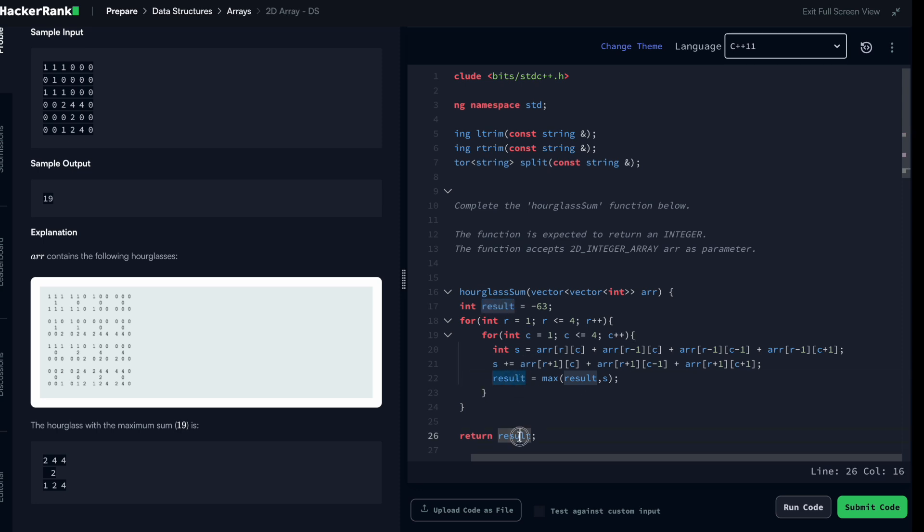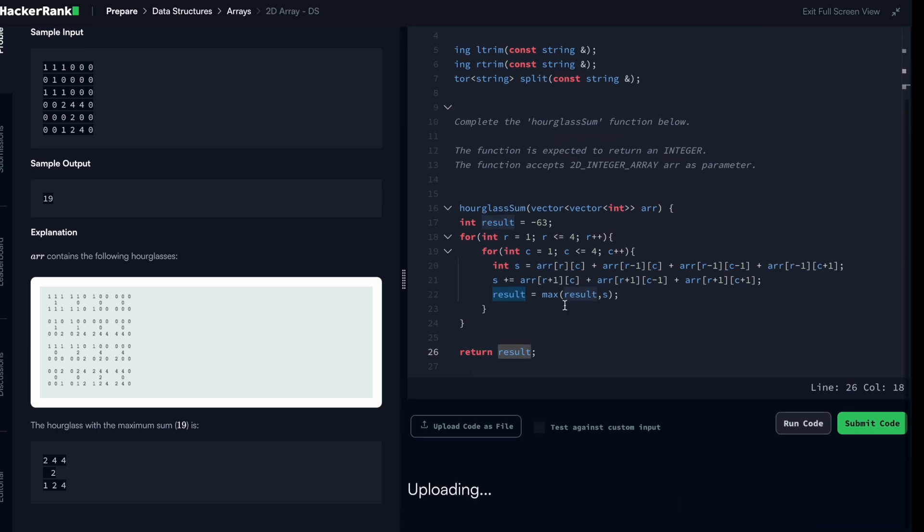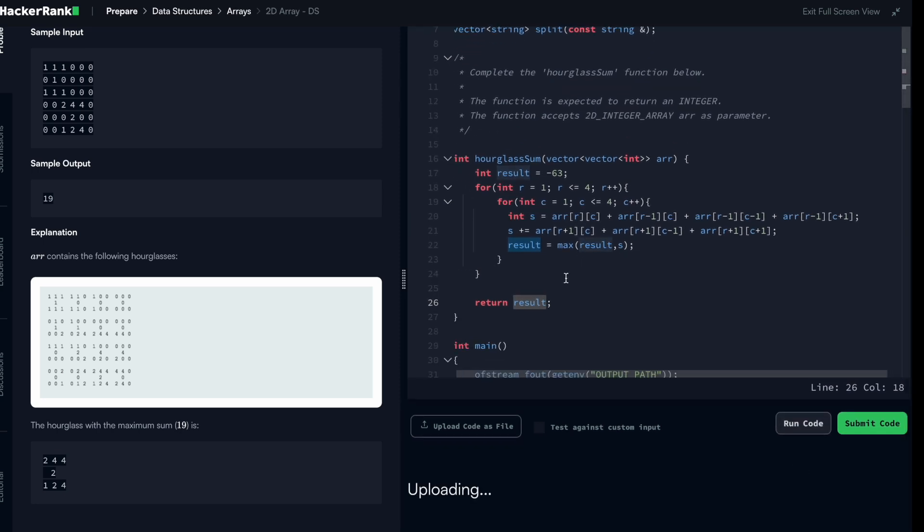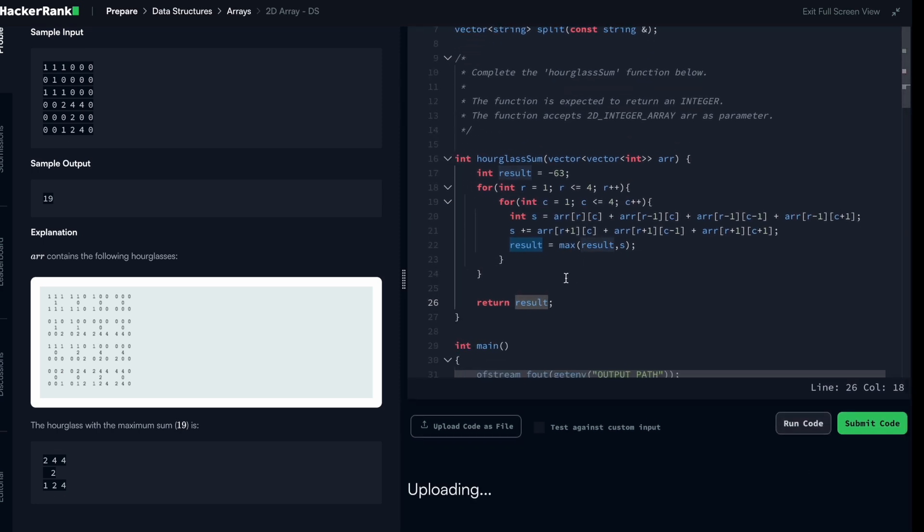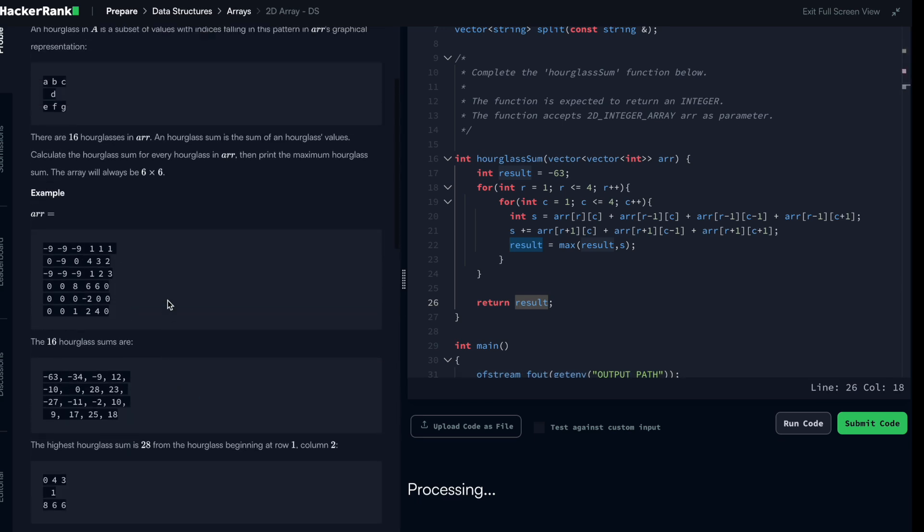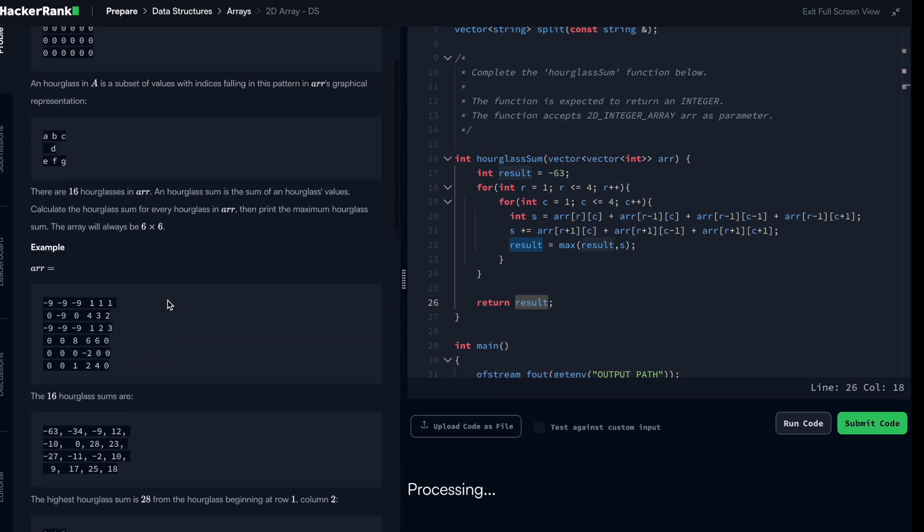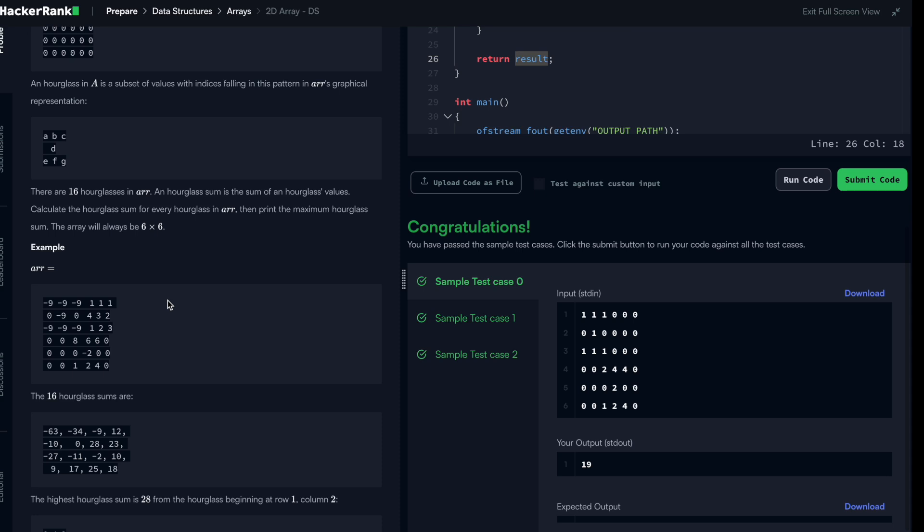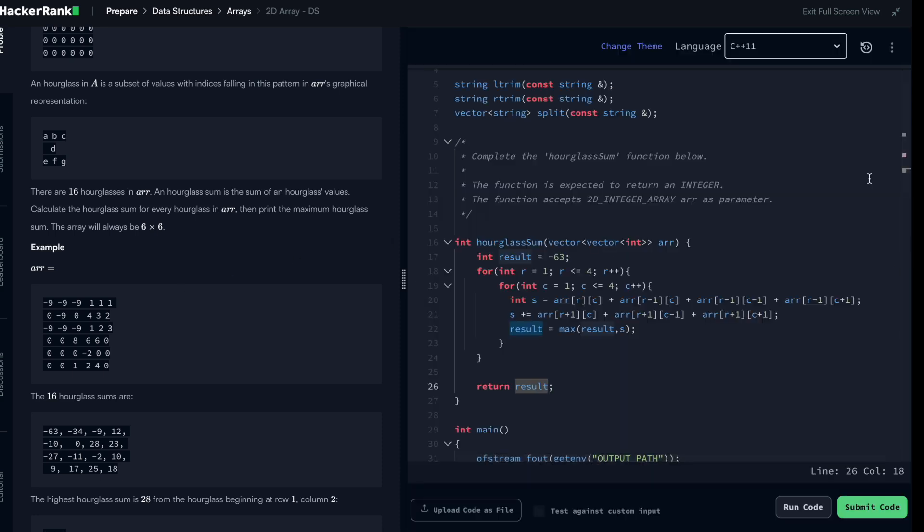So by doing so, if s is actually greater than the result, s is going to replace the result. And at the end, this result will have the maximum sum possible that you can have for each of the hourglasses. Let's just see what it gives. Congratulations, let us submit.